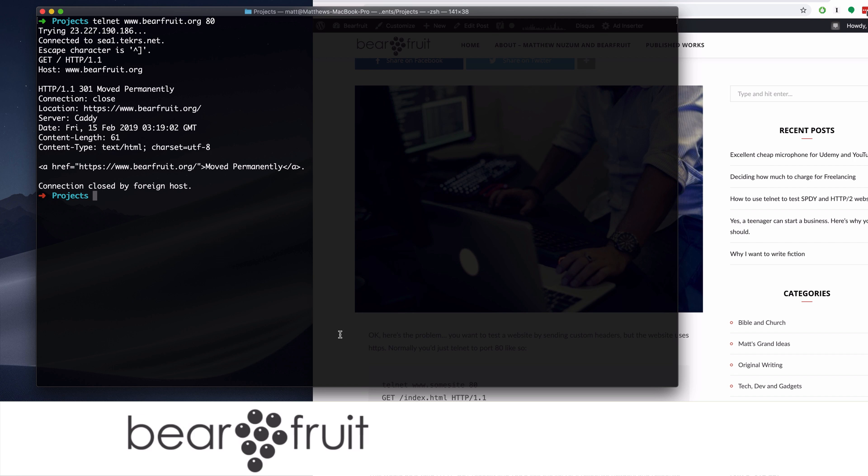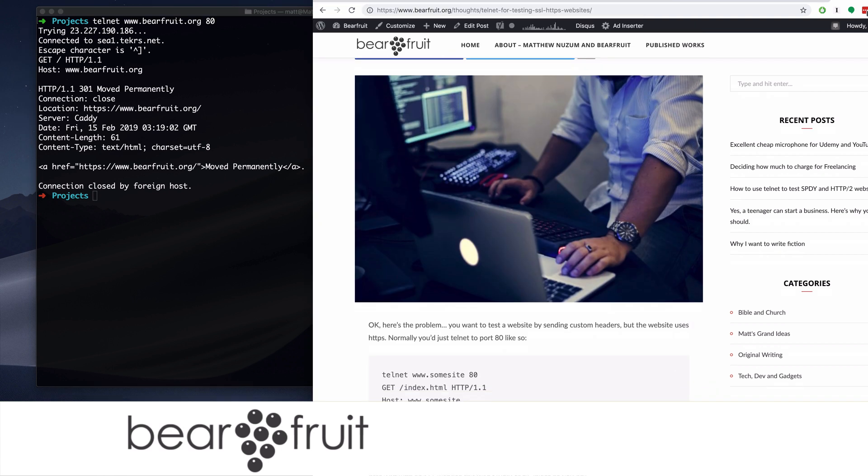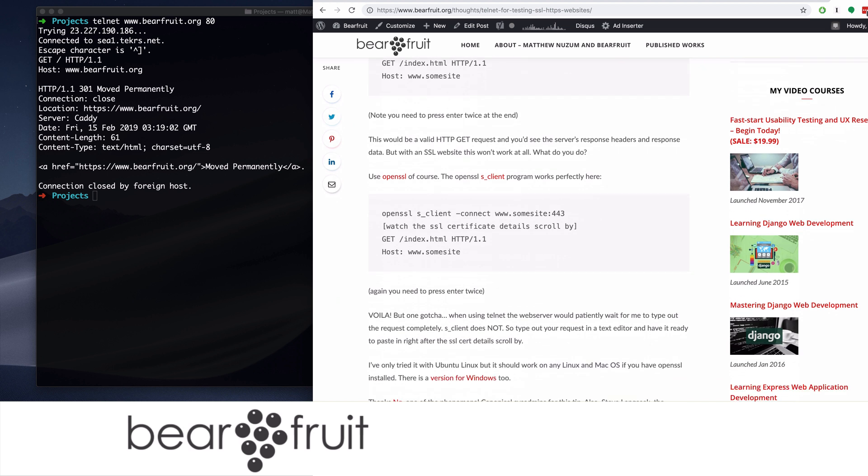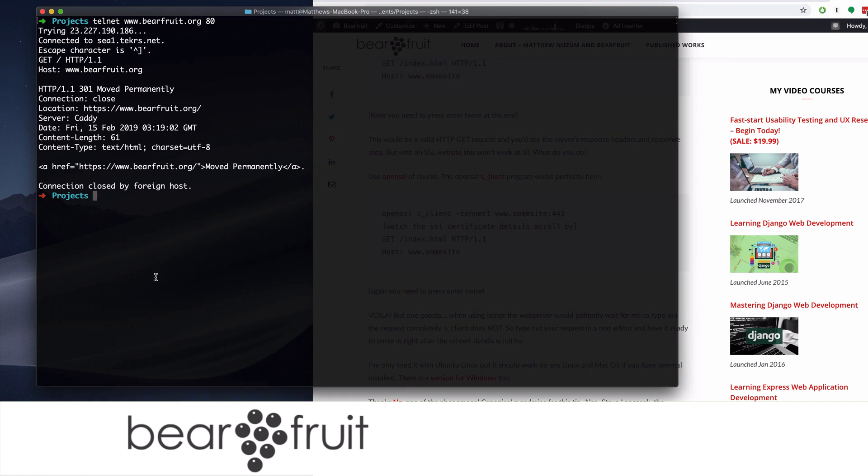So instead of using Telnet, you have to use a different tool. And on this blog post that I wrote some time ago, I basically give you exact instructions on how to do it. We're going to use the OpenSSL S client. There's two tools you can use. This is the first one we'll use.